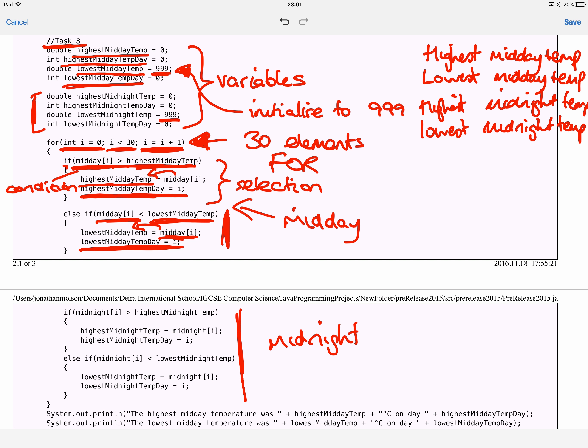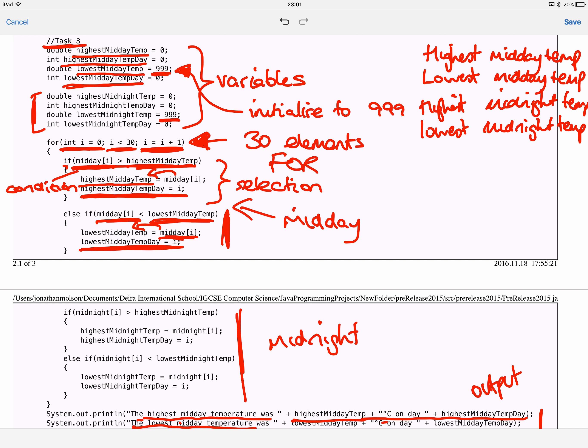Inside the for loop I have an if statement — an example of selection. The condition checks: is the midday temperature from the array greater than the highest midday temperature currently stored? If that's true, I set the new highest midday temperature to that value from the array. I also assign the value of 'i' to 'highest midday temperature day', so I remember which day that highest temperature was recorded on.